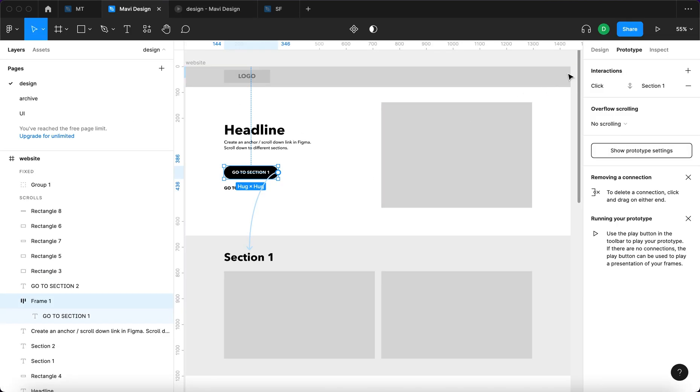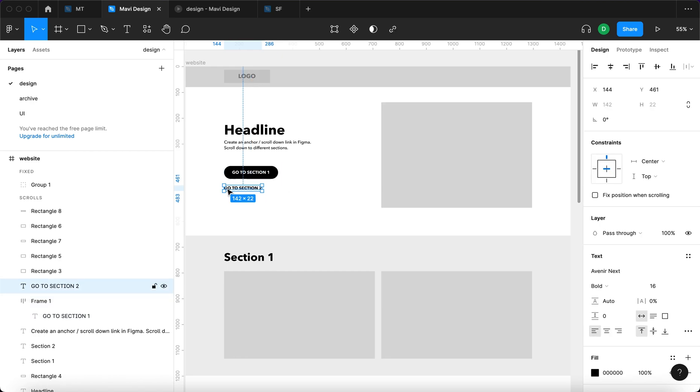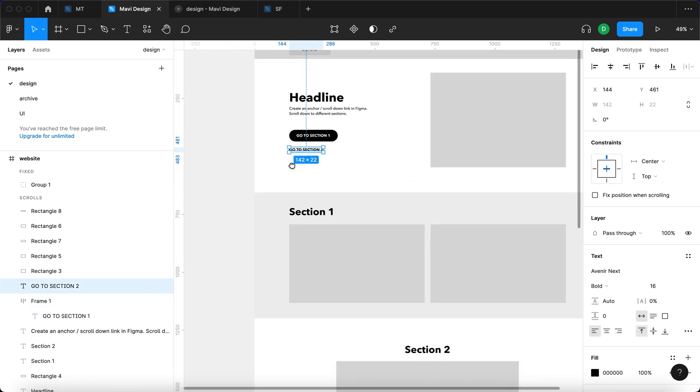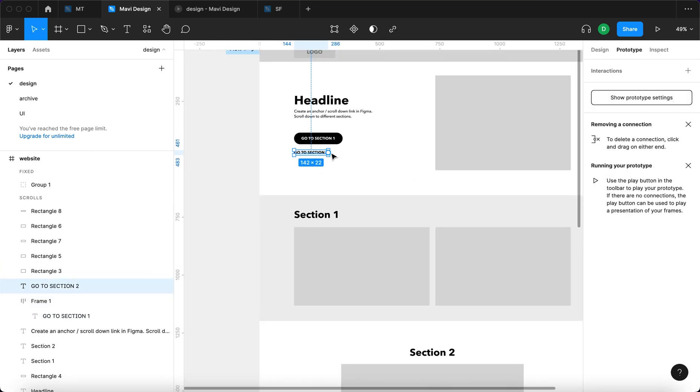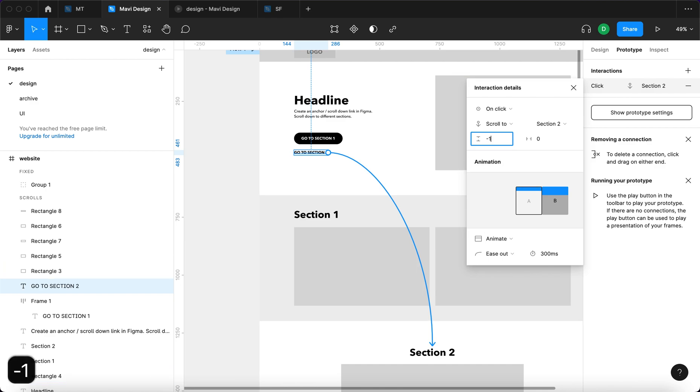And then also we have to go to section 2 so I'm just going to repeat the process. Prototype, click and drag section 2, and then also specify right here that it's minus 100.